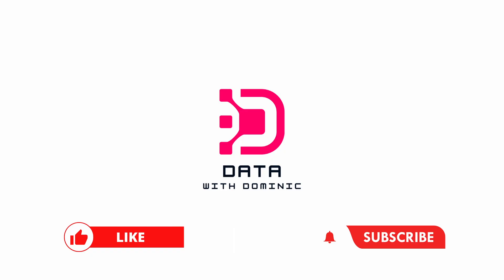Thank you guys for watching. Don't forget to like, subscribe, share, comment, and hit the bell icon. And we'll see you in the next one.